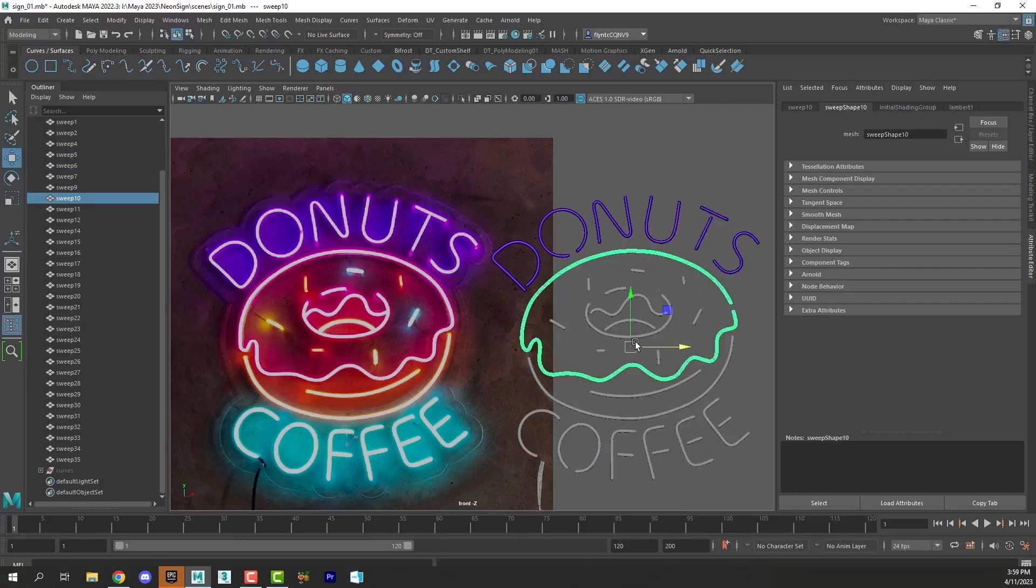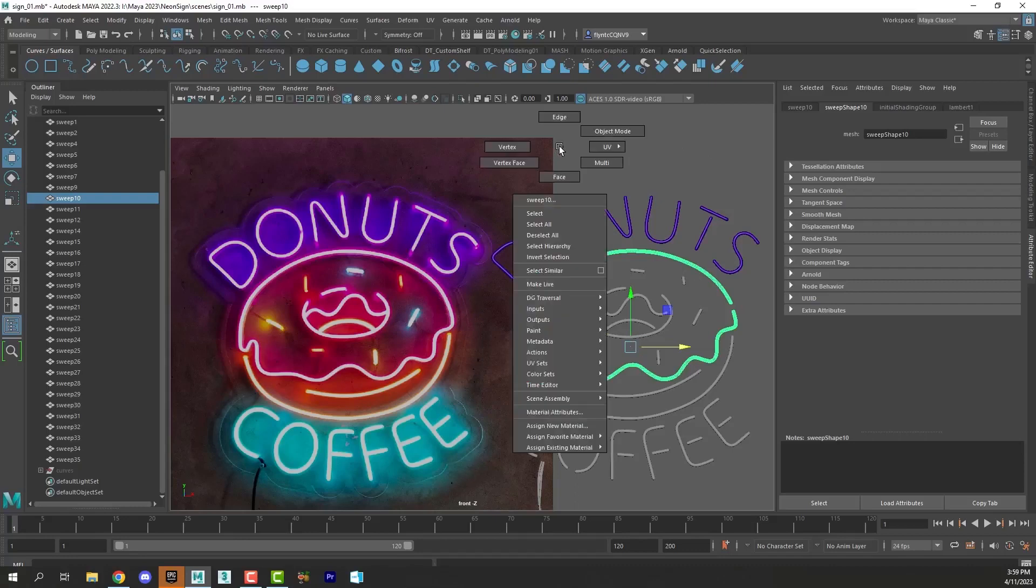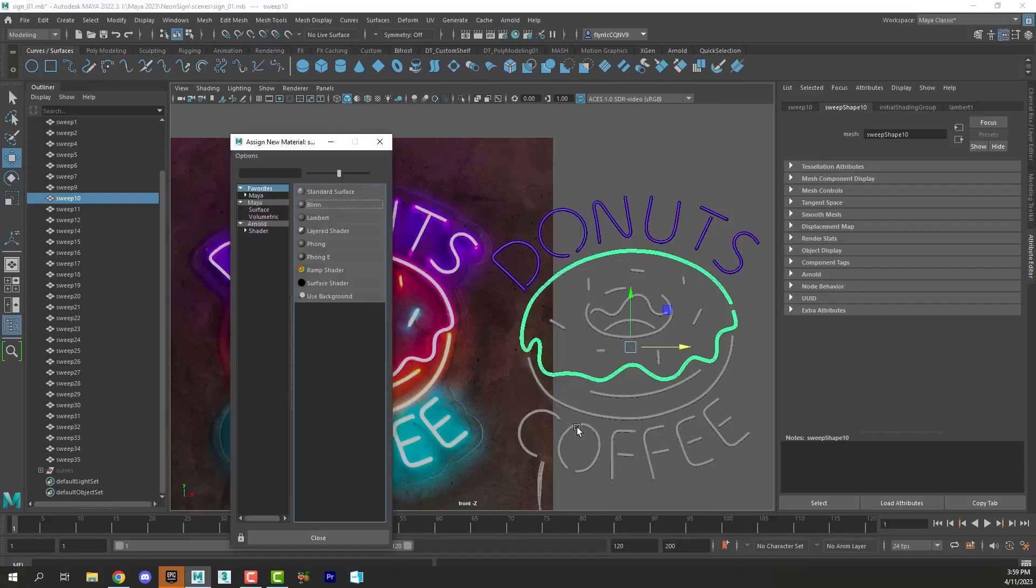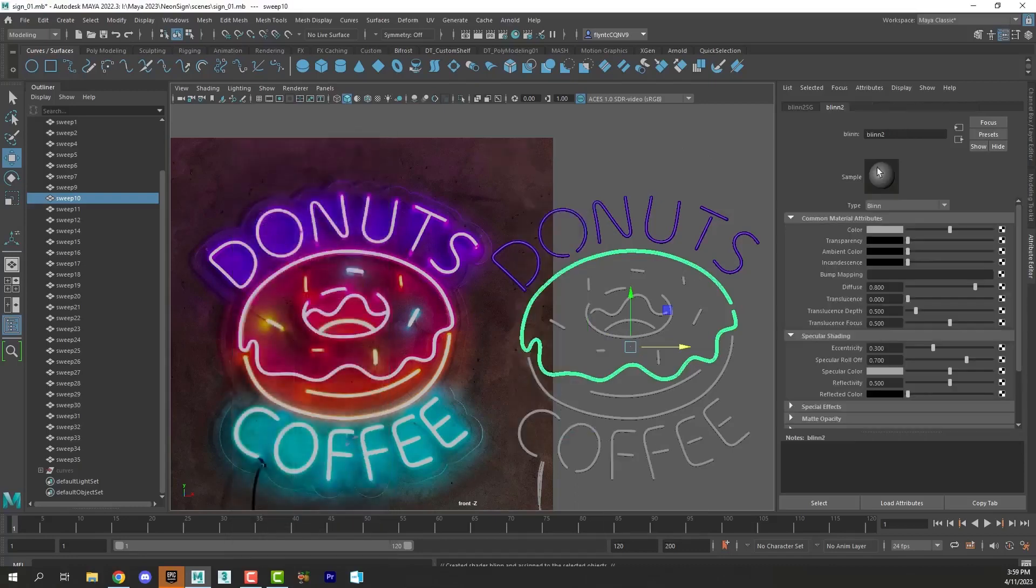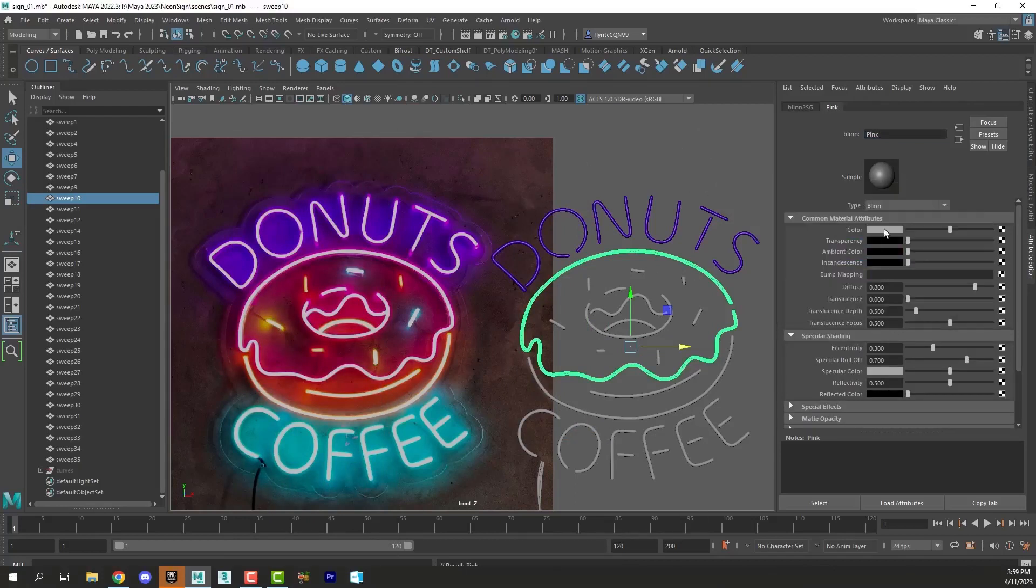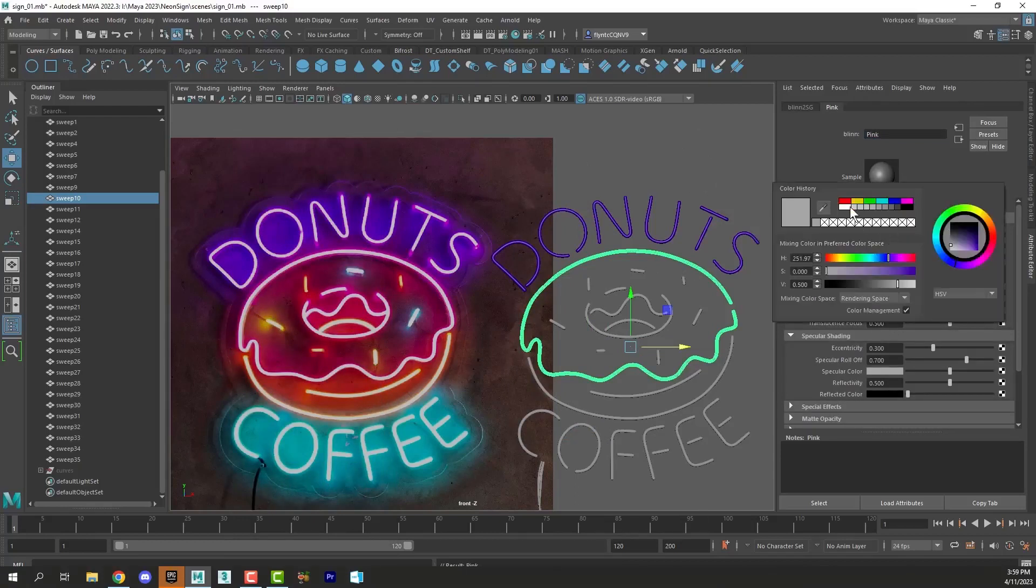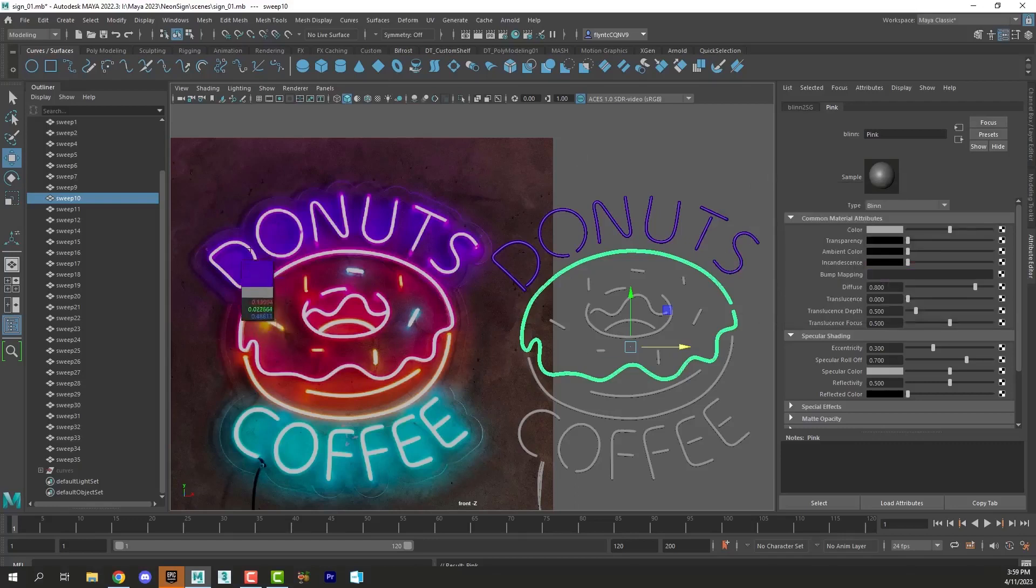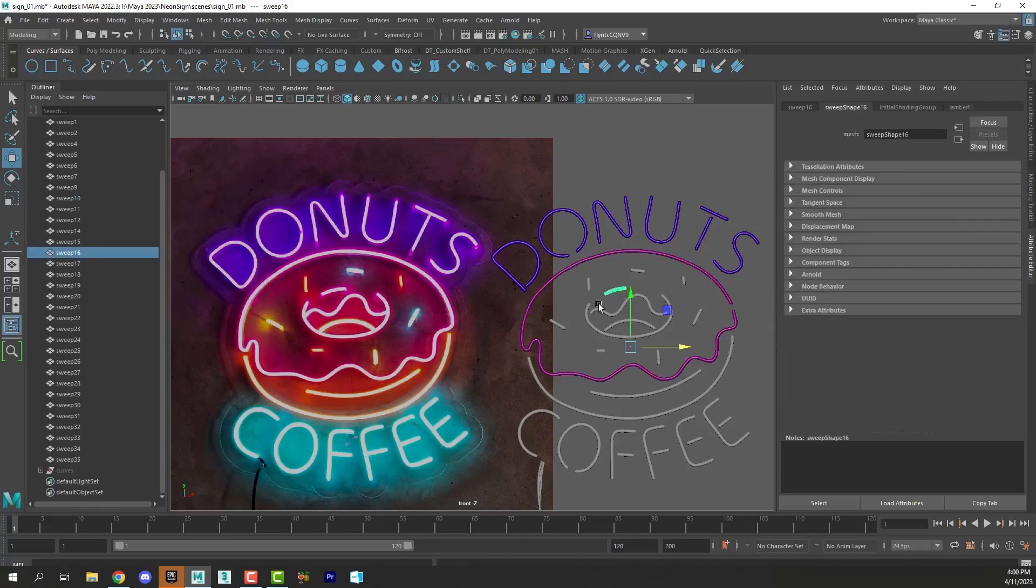This one is pink. So I'm going to select it, assign new material. Remember it doesn't matter. I'm just going to use a blend and name this one pink. And then try to sample that color. And then assign that material to all the pink objects.